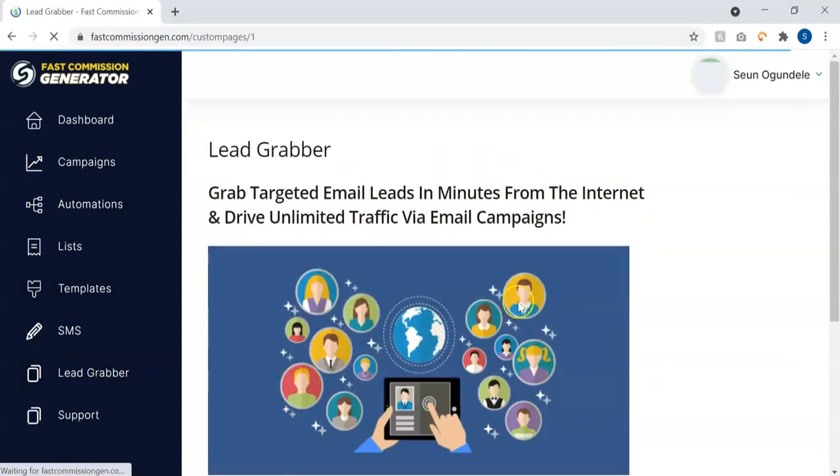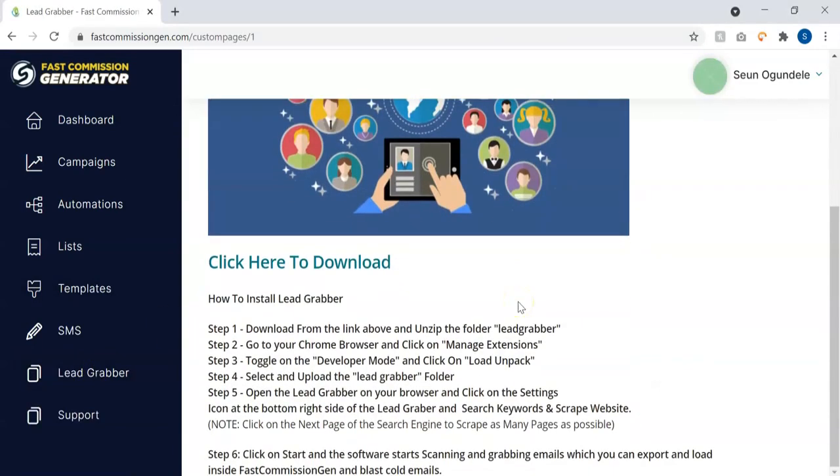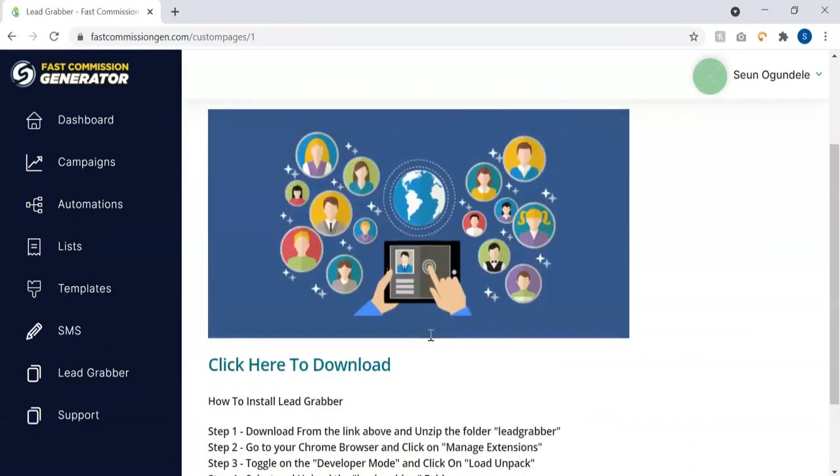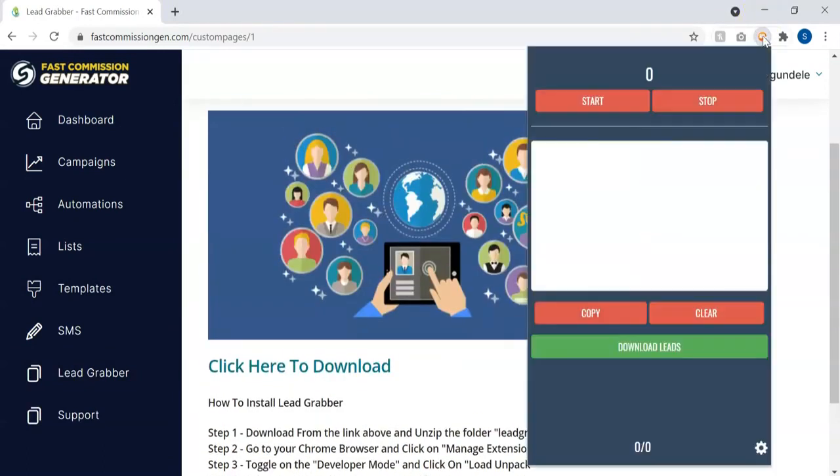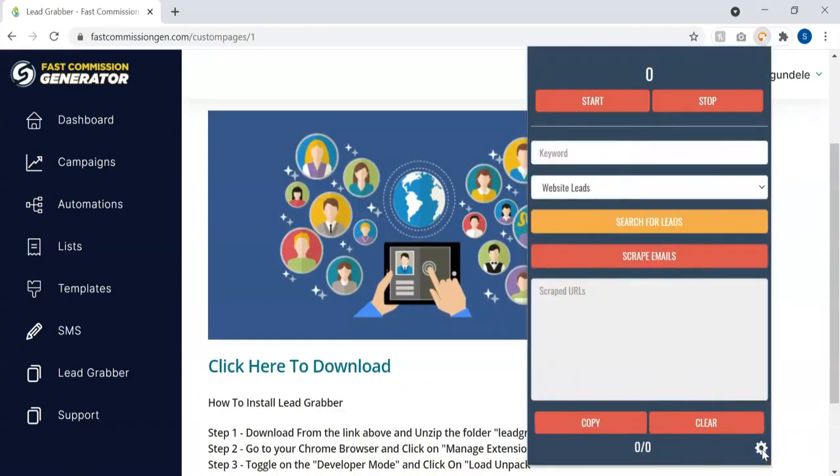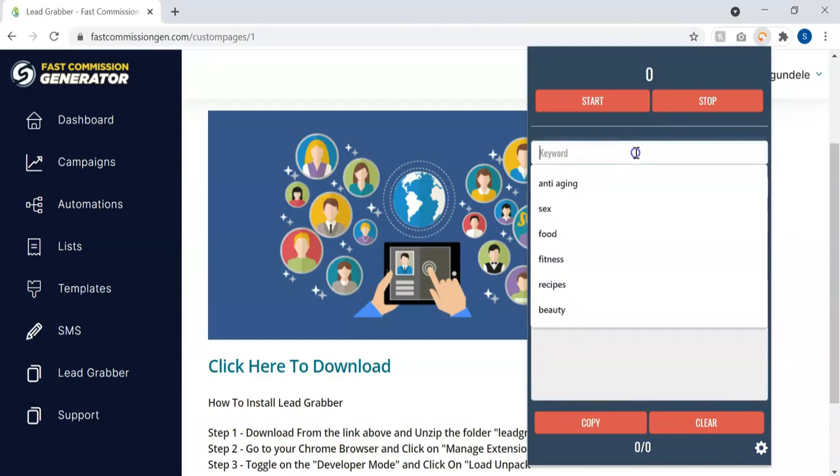Once you go to Lead Grabber, you can see you follow the instruction here to activate the lead grabber. I'm just going to turn it on. Once you open the lead grabber, the next thing you need to do is go to the settings page. Once you click on the settings, the next thing you need to do is type in a keyword.